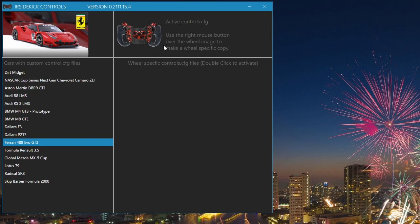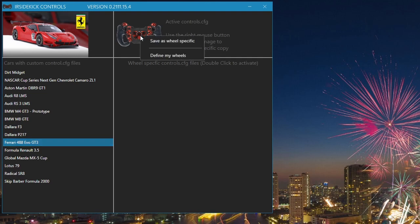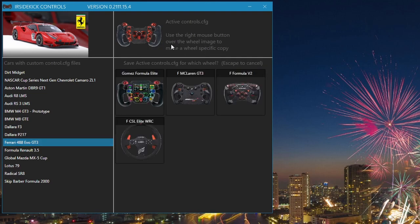Within iRacing we have previously configured the Fnatic McLaren GT3 wheel for this car. Now we need to save the active controls.cfg. Right mouse click over the active steering wheel. Left mouse click the save as wheel specific option. Double click the McLaren GT3 wheel name.